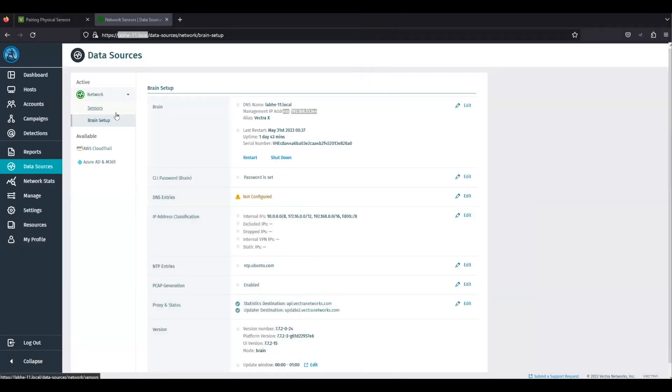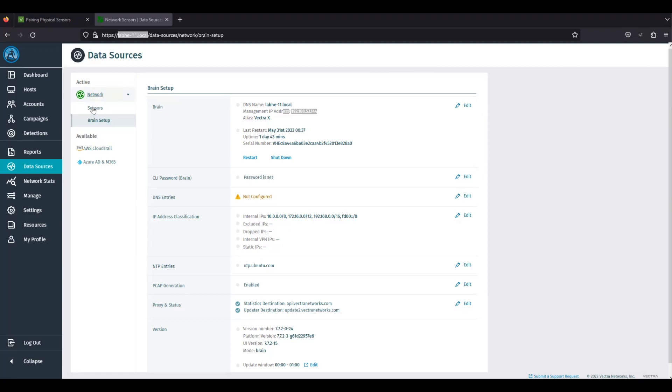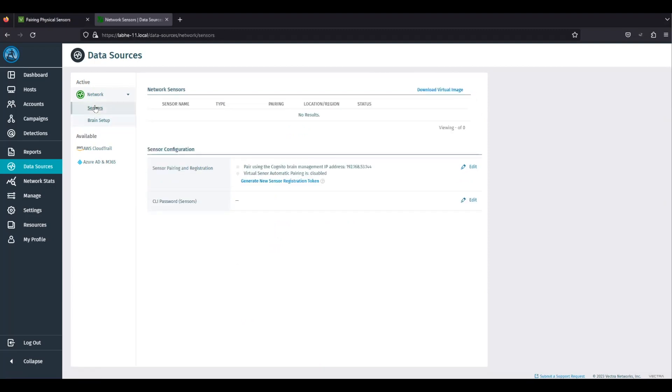Steps of pairing are: get brain IP and registration token. To get the brain IP, go to brain web UI, data source, networks, sensors.